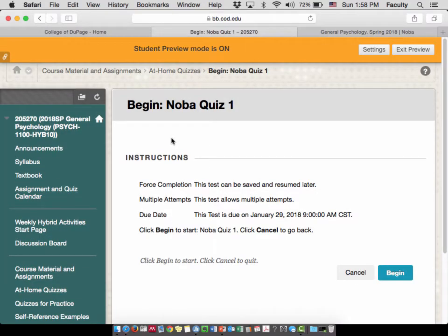Once you start the quiz, it gives you all the information: the test can be saved and resumed later, allows multiple attempts, tells you when it's due and the time, and then you begin.